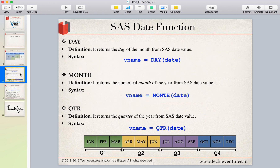The DAY function returns the day of the month from a SAS date value. Whatever date is given, it will extract the day — the 13th, 14th, or 15th day. Similarly, MONTH returns the numerical month of the year. If it is January it returns 01, February returns 02, and December returns 12.